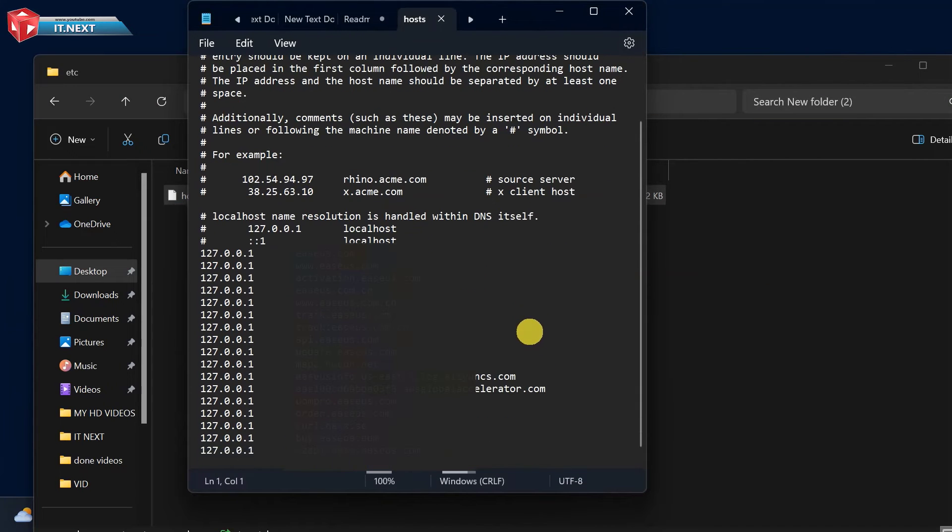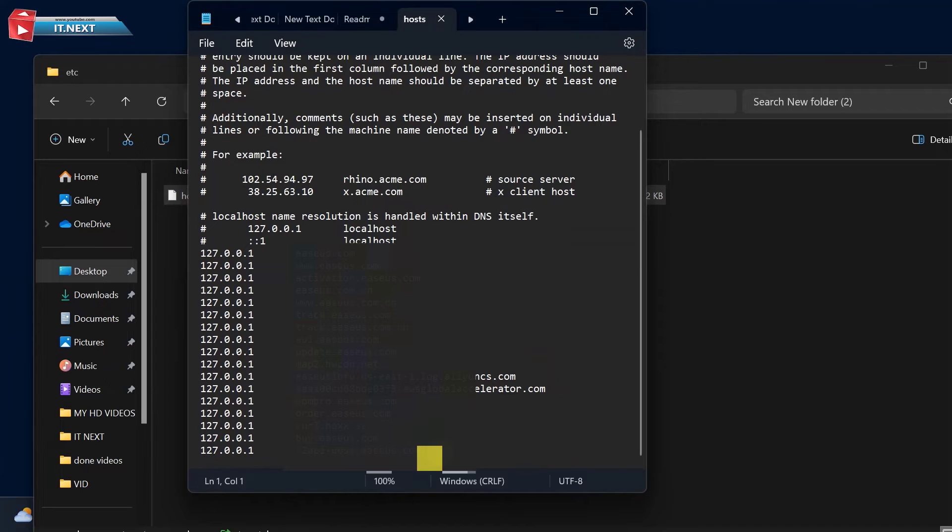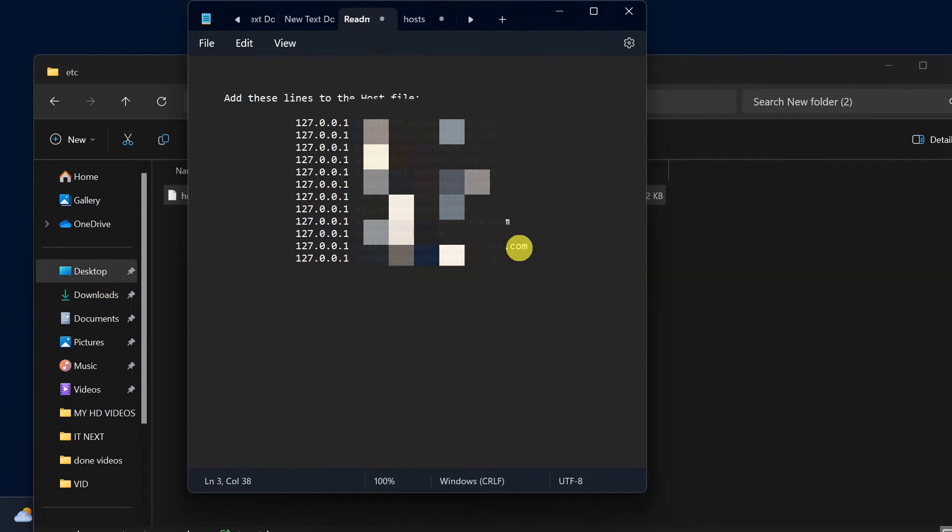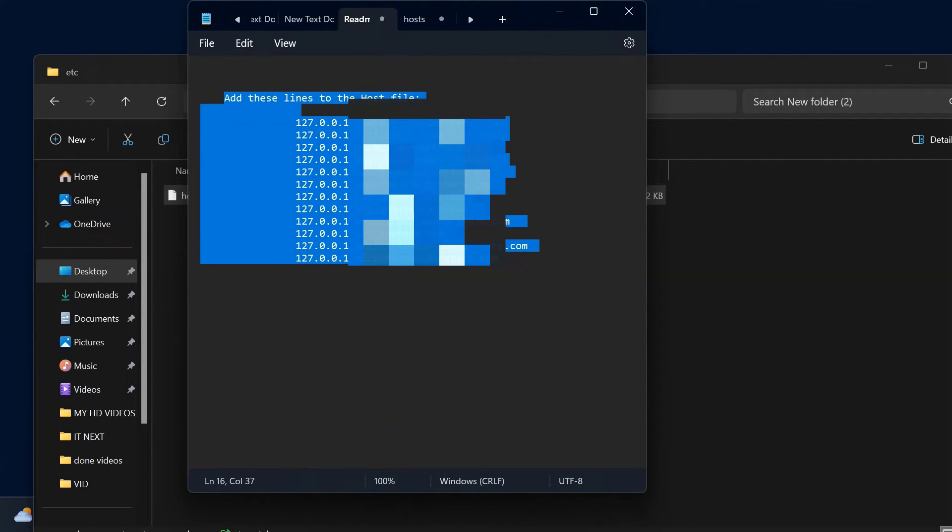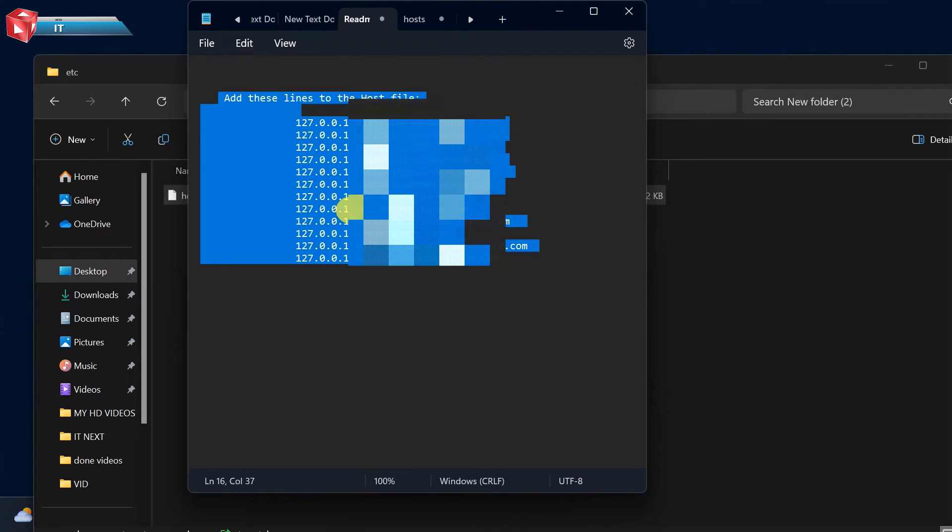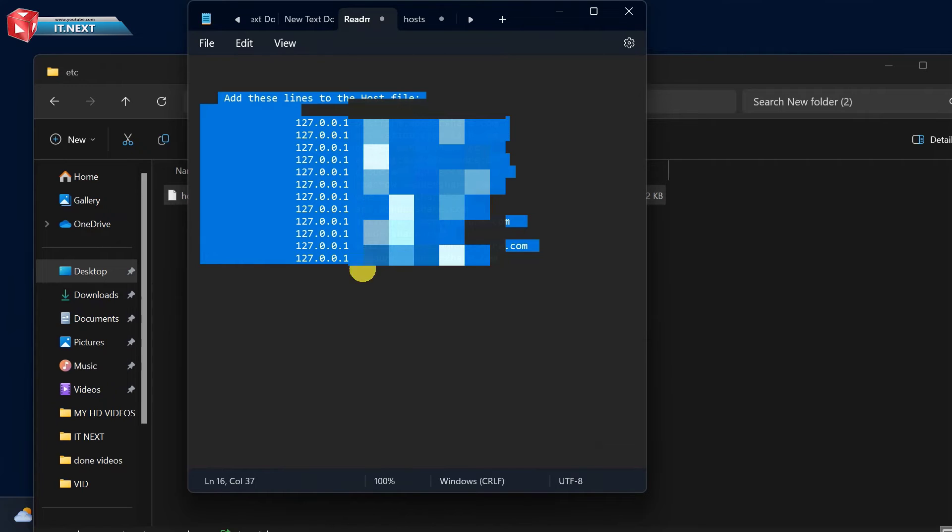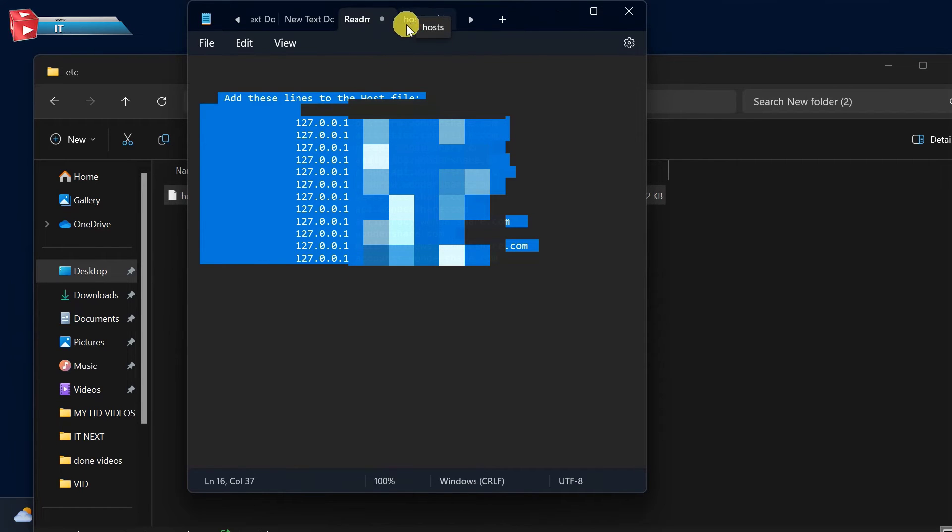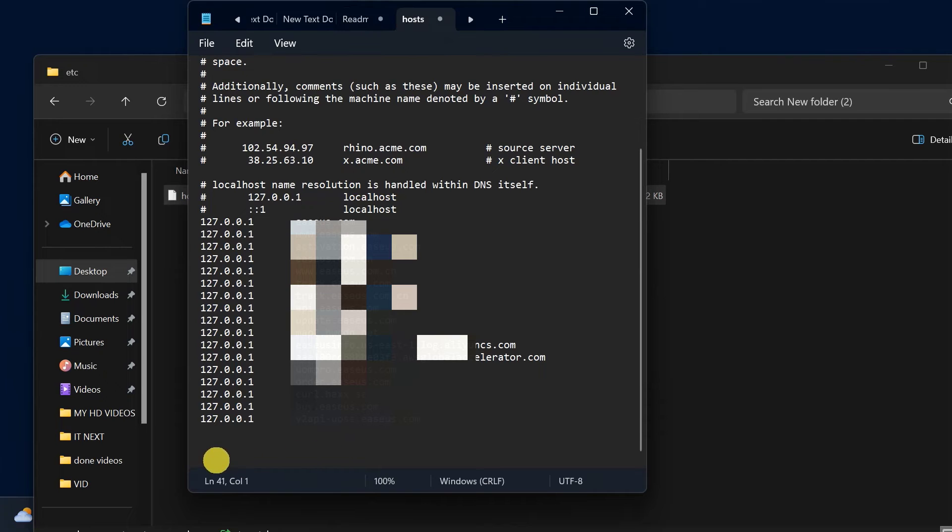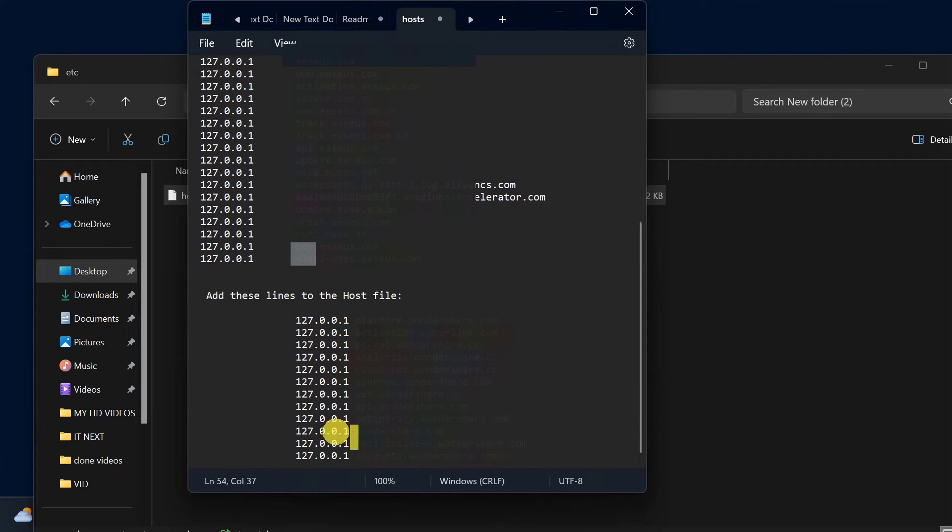Now we have to add the other host file example into this file. Select all these files. Copy. Then paste it into this host file.